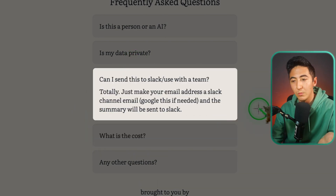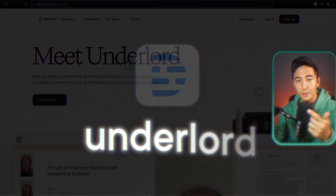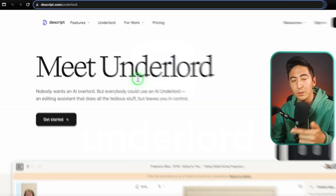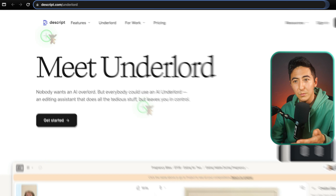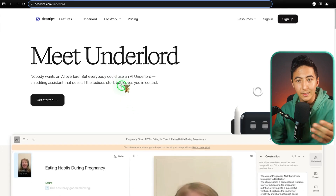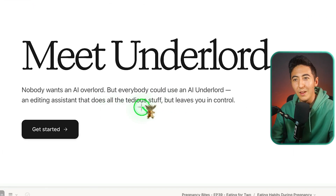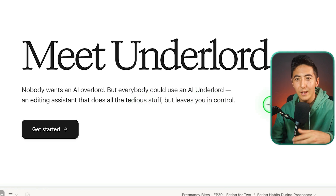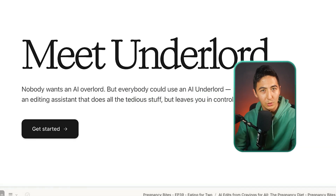You can also have the summary sent directly to you in Slack. This next tool is called Underlord, and it's actually an update from the popular tool Descript. What Underlord helps you do is act as an AI video editing assistant. They say nobody wants an AI overlord, but everybody could use an AI Underlord — an editing assistant that does all the tedious stuff but leaves you in control.